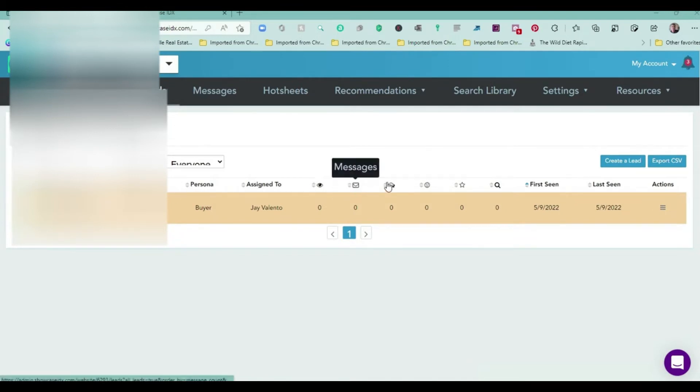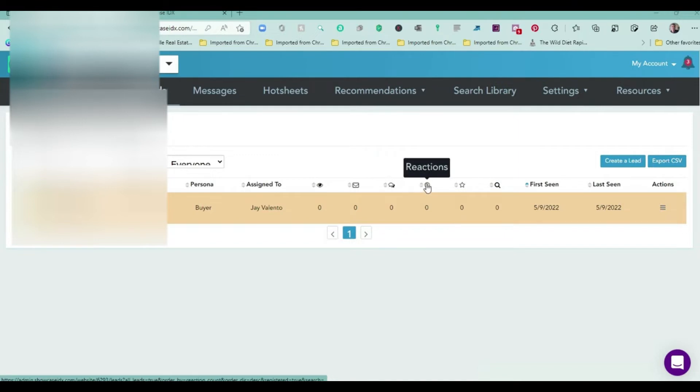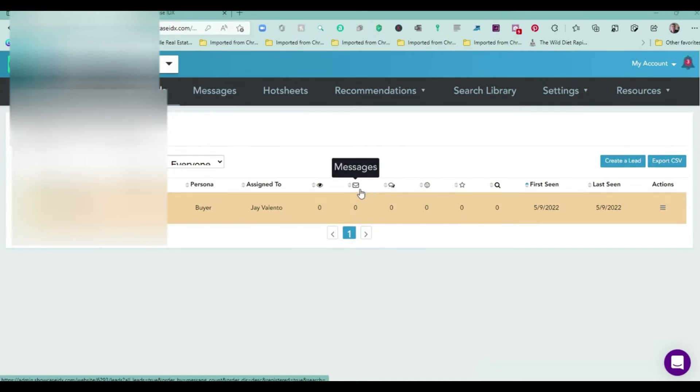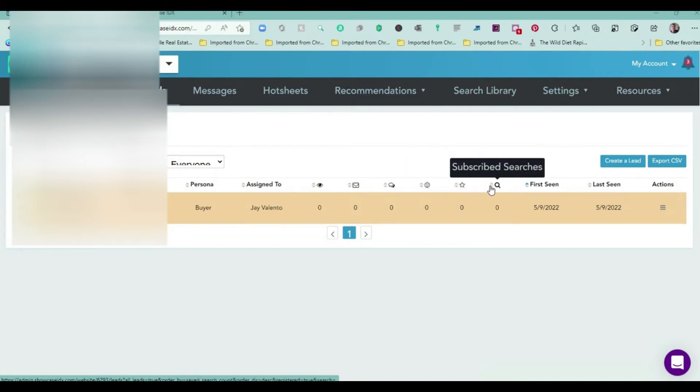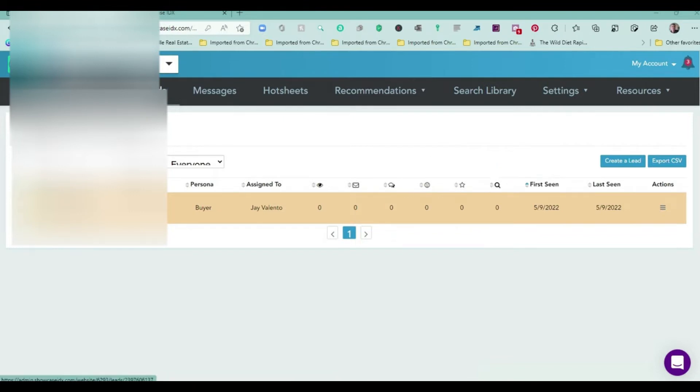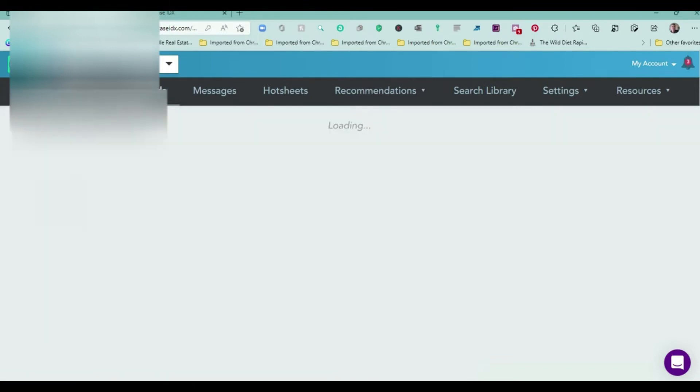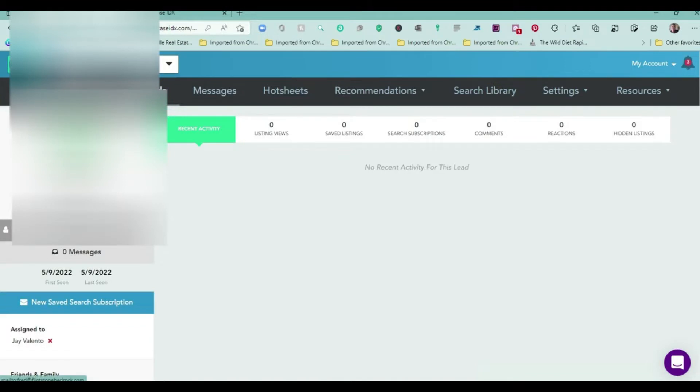Each of these little areas here, when you click on them, it would sort through. If they made a comment on something, a message would be a showing request, they have a way to react to the property, and then they could favorite it this way. Then this would be a saved search. I usually create those for everybody.